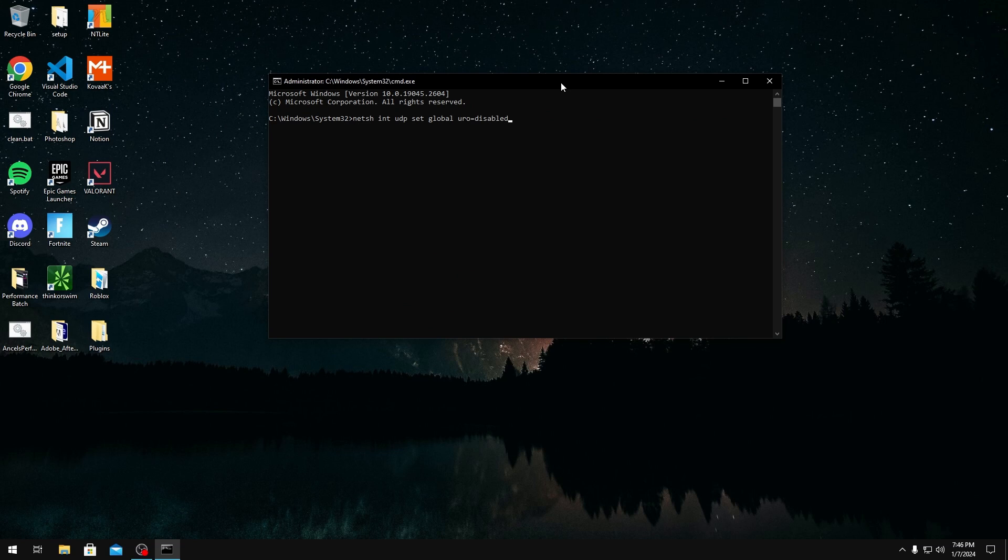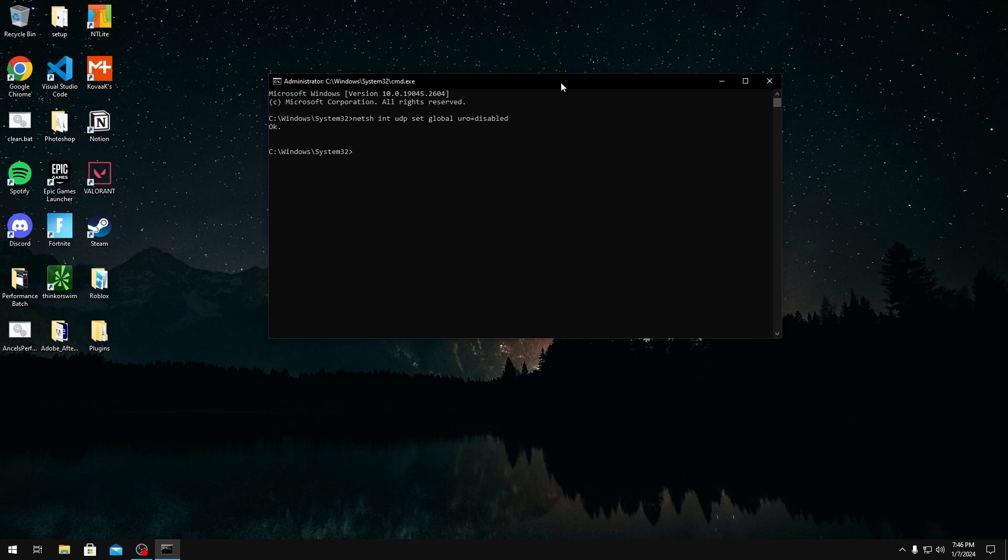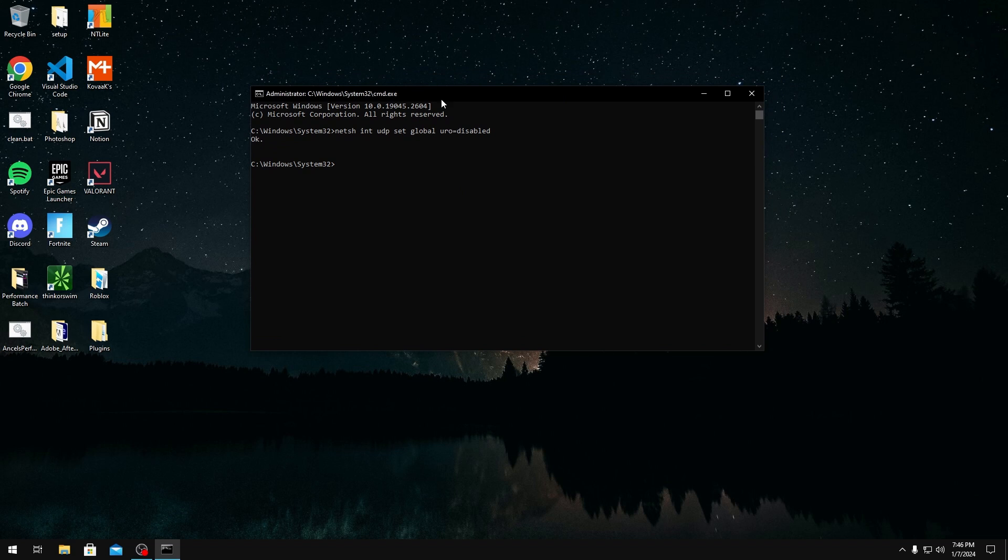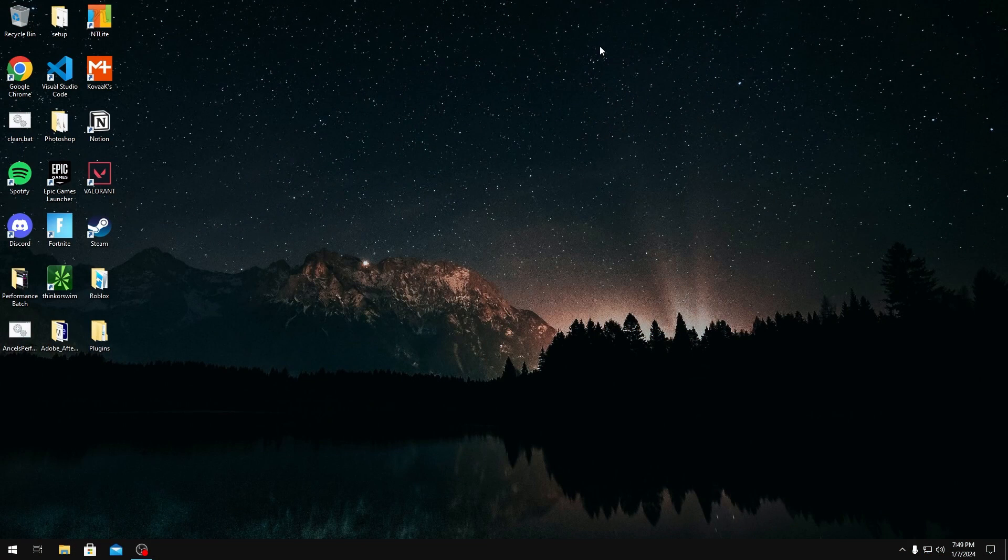Once you type this command, you just want to click enter. This basically just disables UDP offloading for you, which should put some of the processing onto your CPU. If you do have a tuned or overclock CPU, this will work even better and your network will be processed faster. That's how you disable UDP offloading.